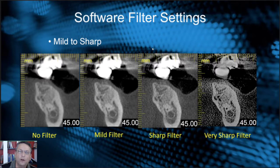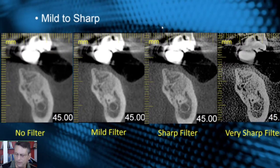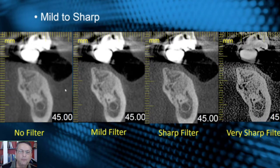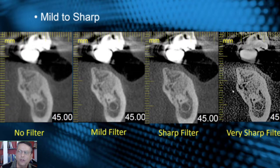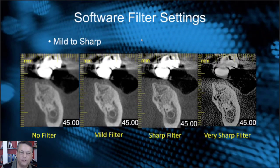You have filter settings in your software ranging from mild to sharp, and every machine and software platform handles it differently. No filter can make the image look a little fuzzy, while filters from mild to sharp can sometimes improve image quality. However, an extremely overly sharp filter will ruin the scan. When you export the data, don't put any filter on it — leave it as the natural DICOM settings so you don't overemphasize any structures.